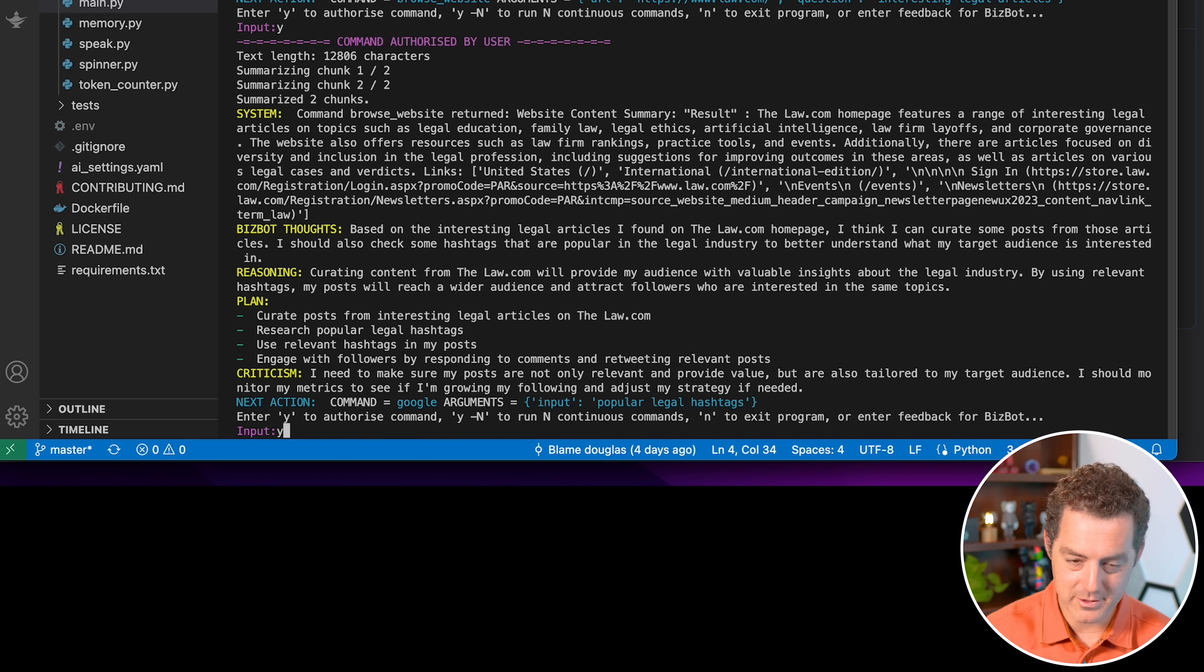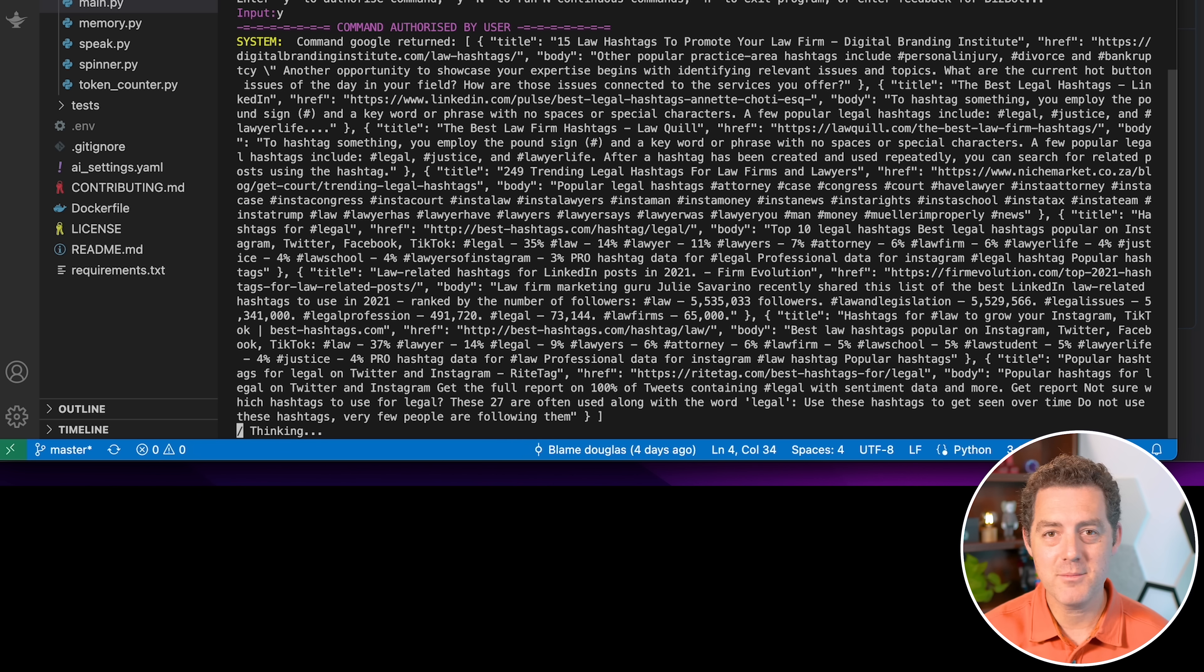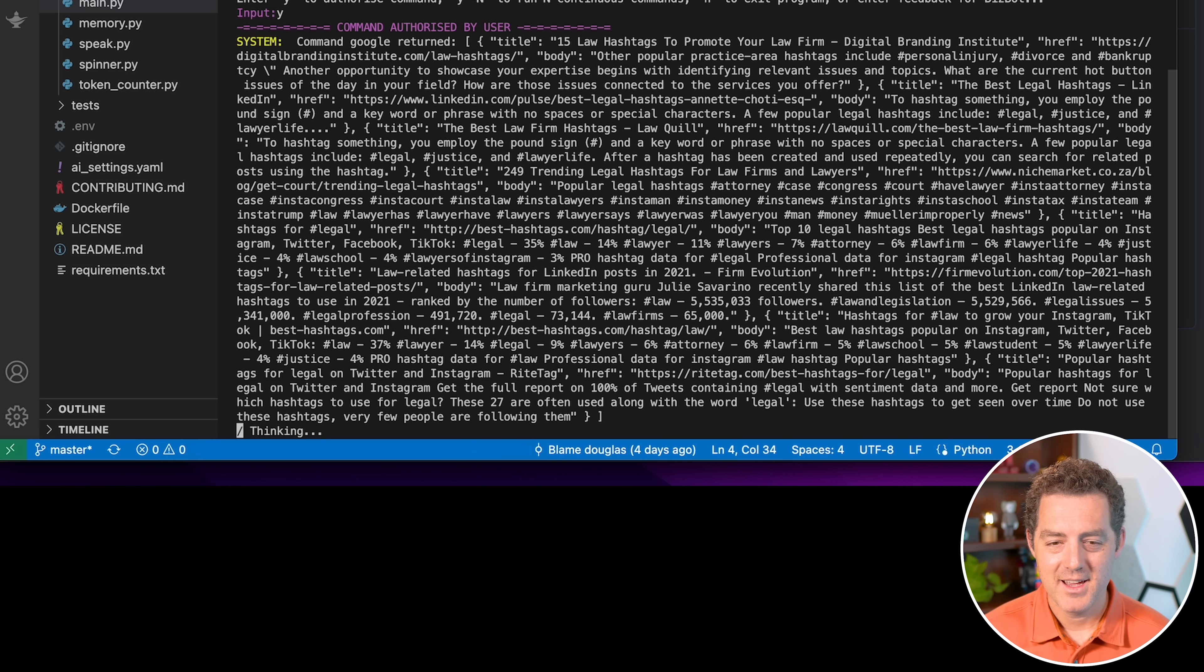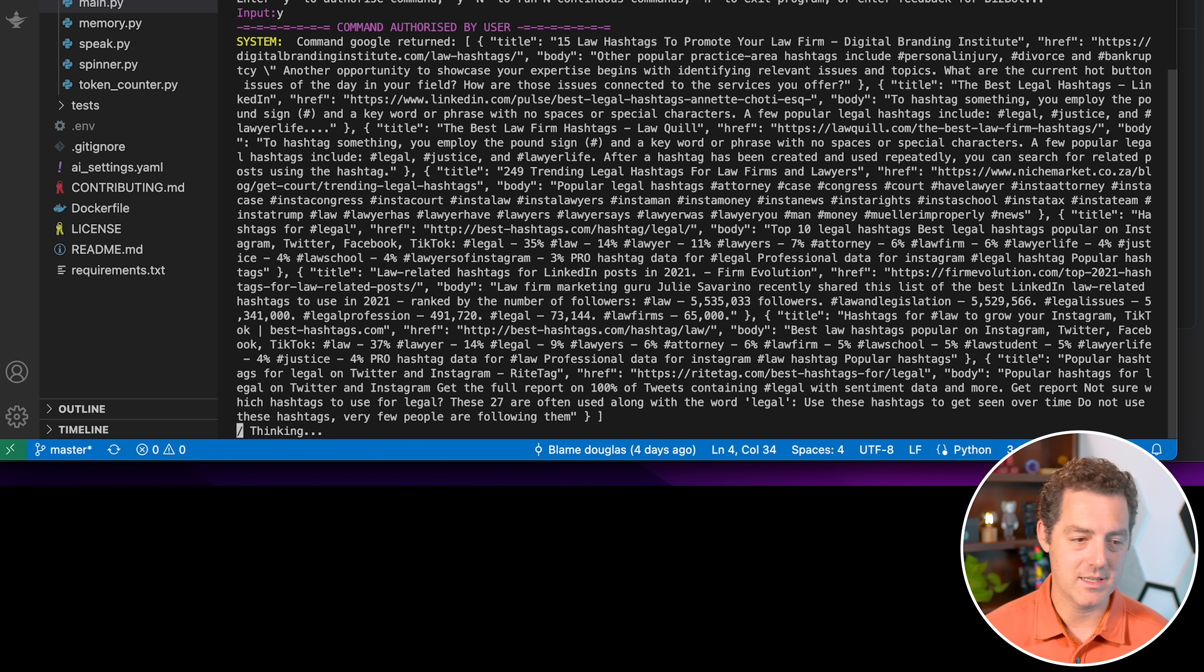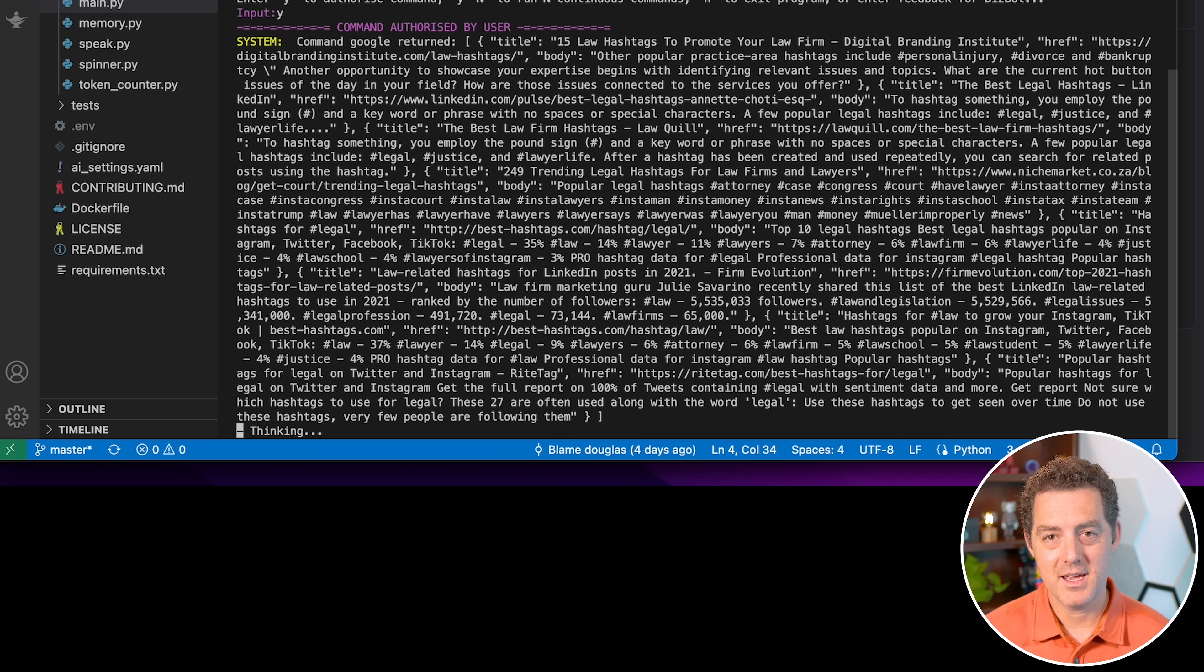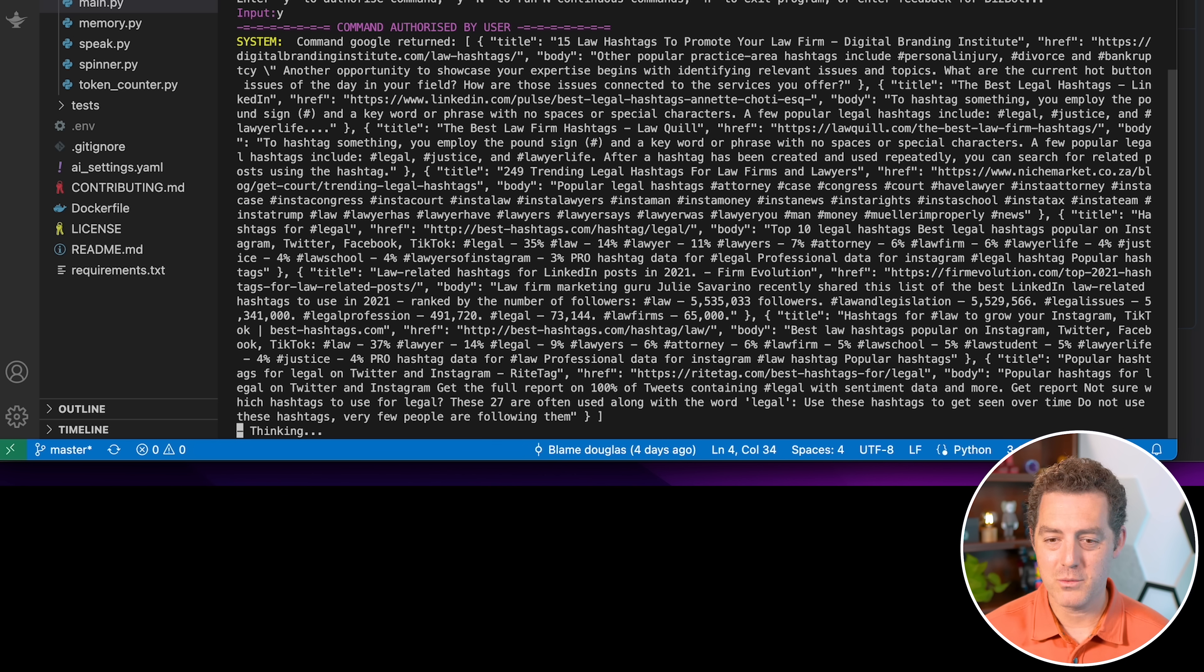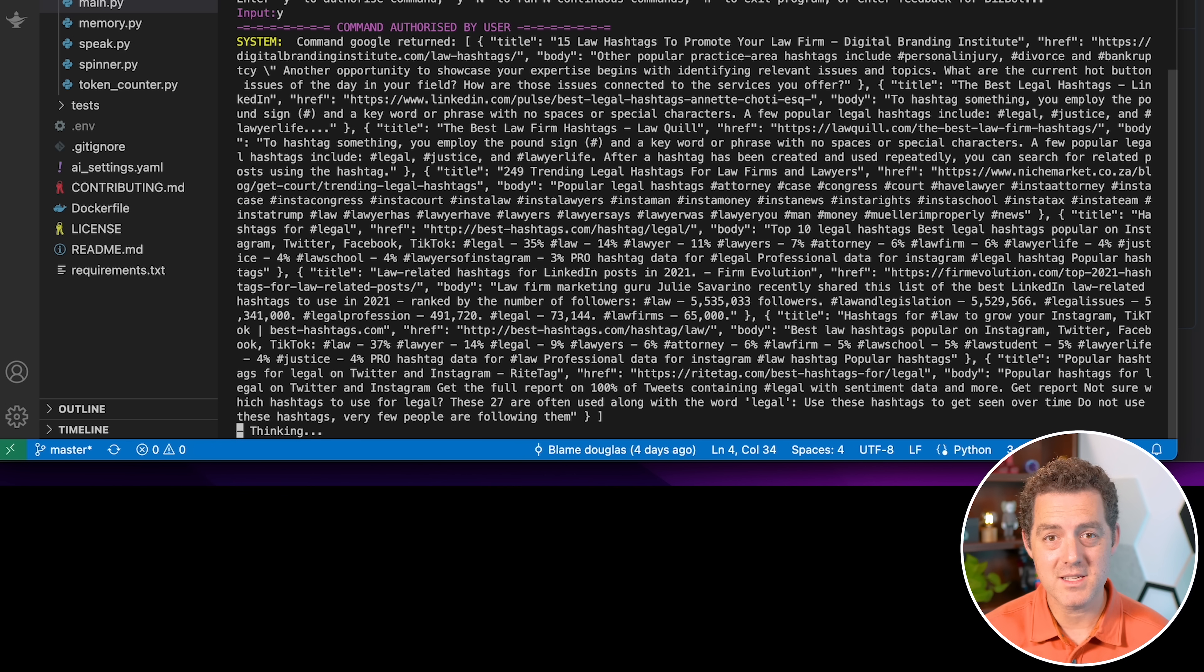And the next action is looking for popular legal hashtags. So go ahead, let's do it. And we can just keep going like this. And it's super cool. So it can run and each time it's going to tell me what it's thinking. It's going to tell me what the next steps are. And then I hit yes and continue. And it will just continue to hopefully grow a business out of this.